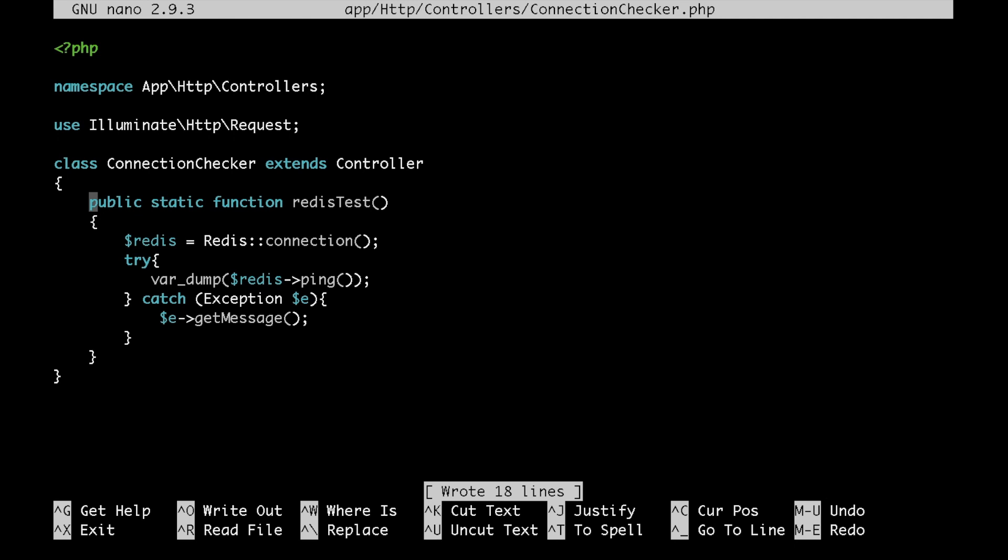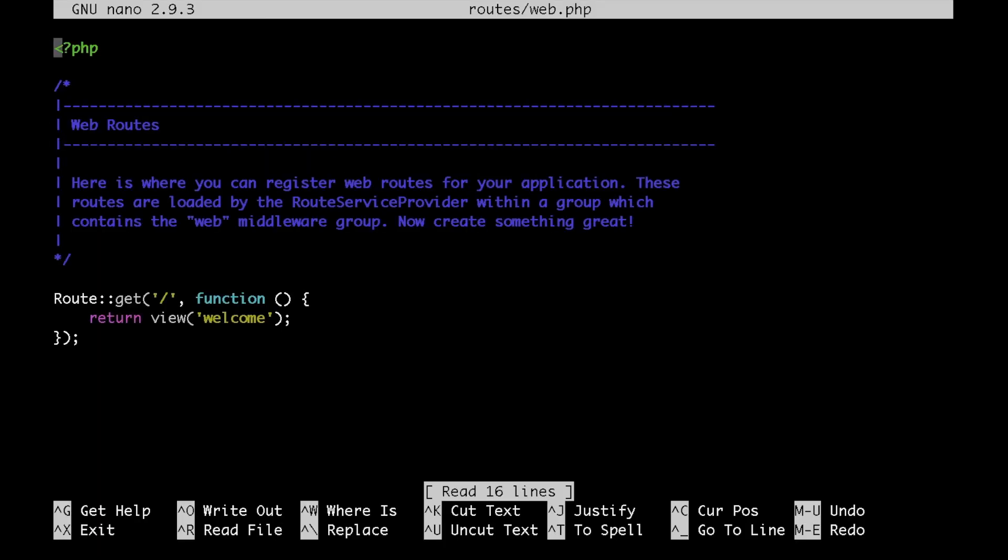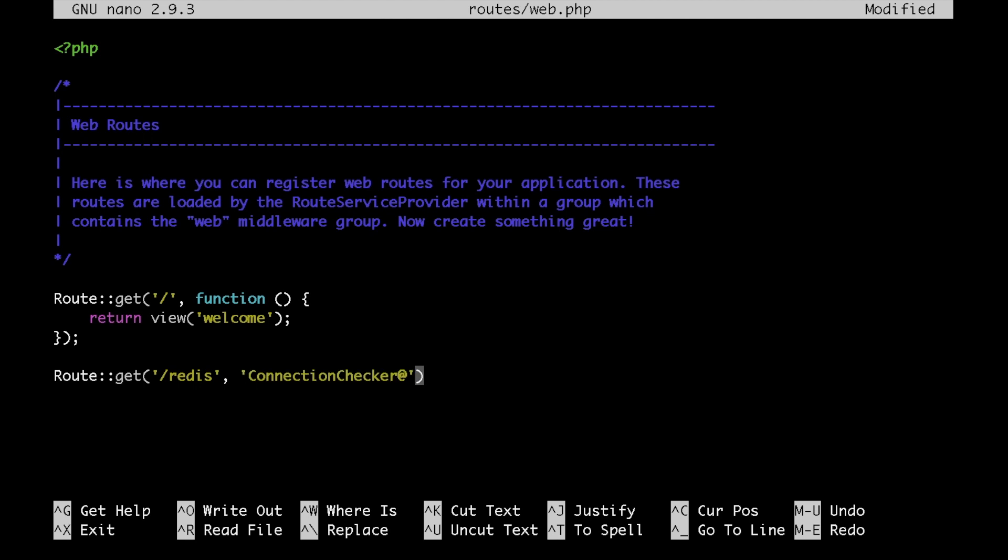Now let's go ahead and add our route. Let's open the routes/web.php file. Go to the bottom and let's do a get route for /redis. And let's put our controller here, followed by the name of the method. Save that and exit.